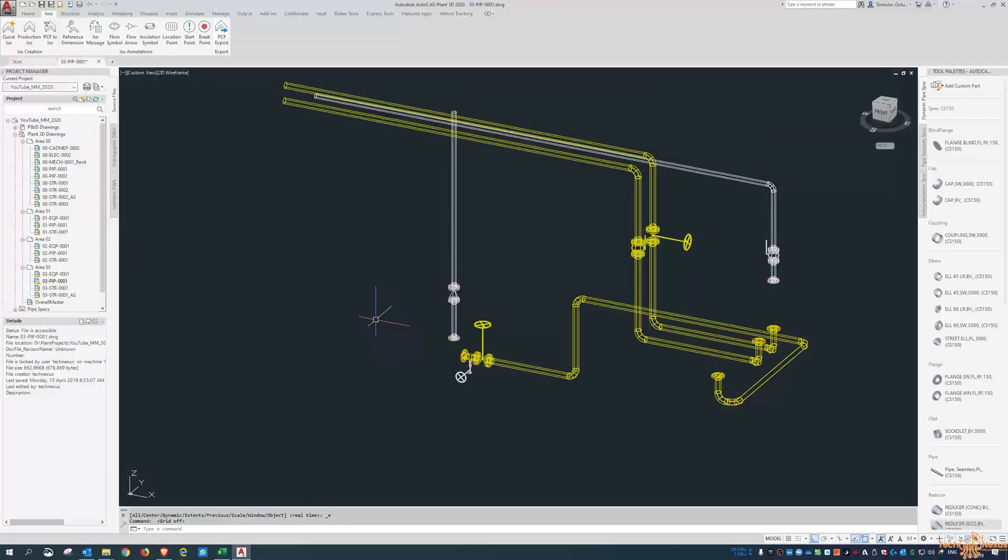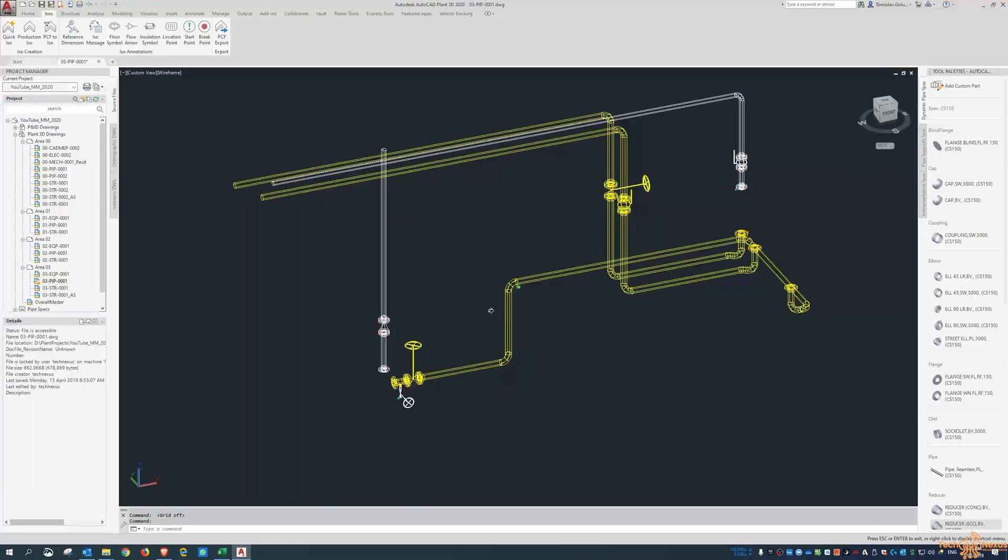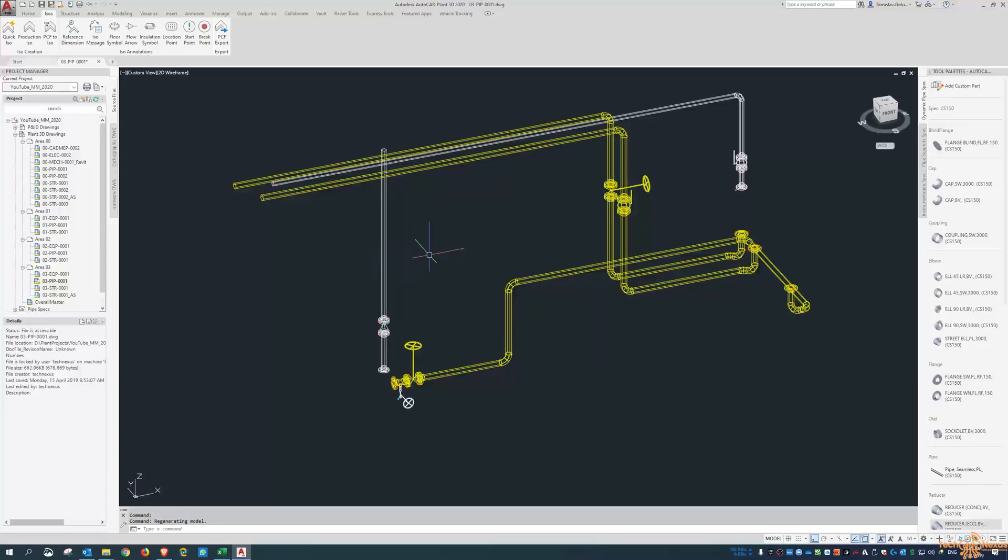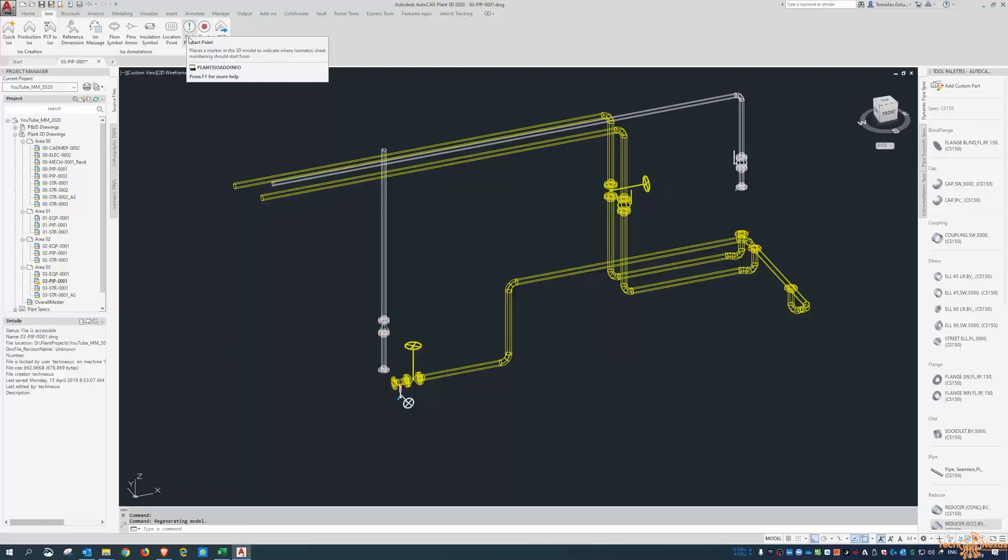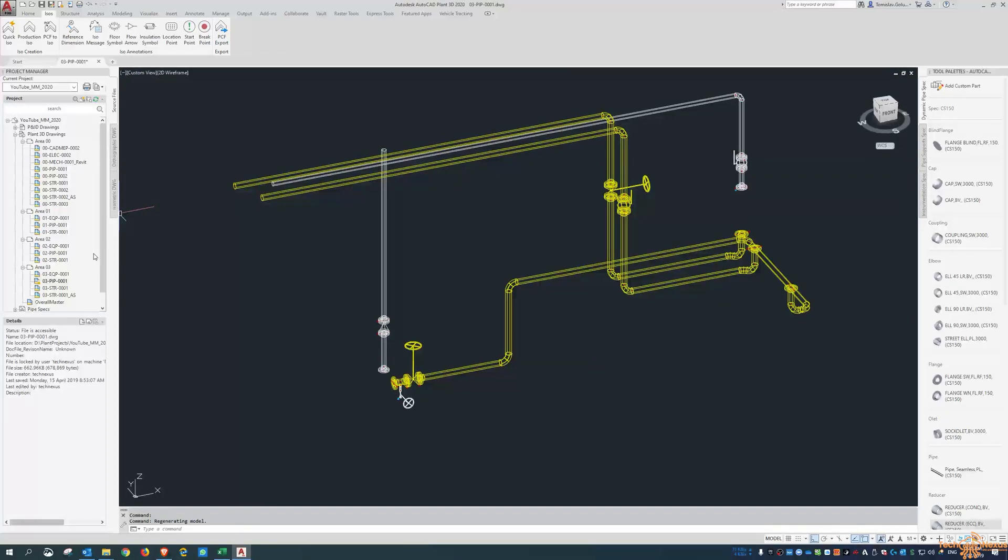Hey everyone, Tommy from TechNexus and thanks for joining me on today's video. Hopefully you've been following me the whole week and learned a little bit about ISO annotations. The next one I want to look at and concentrate on today is the start point function.